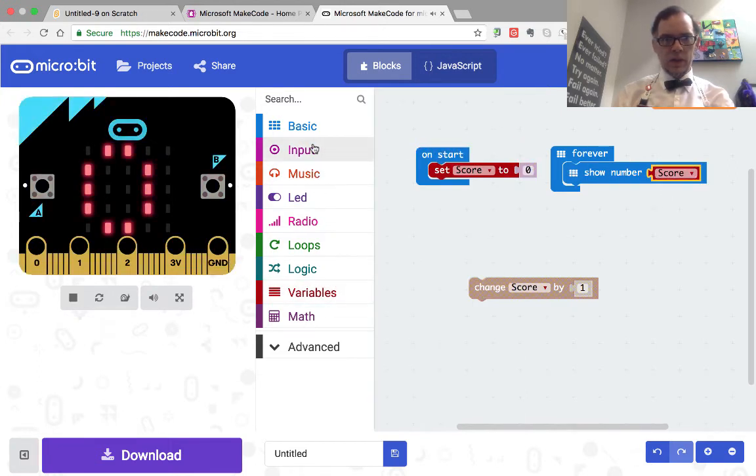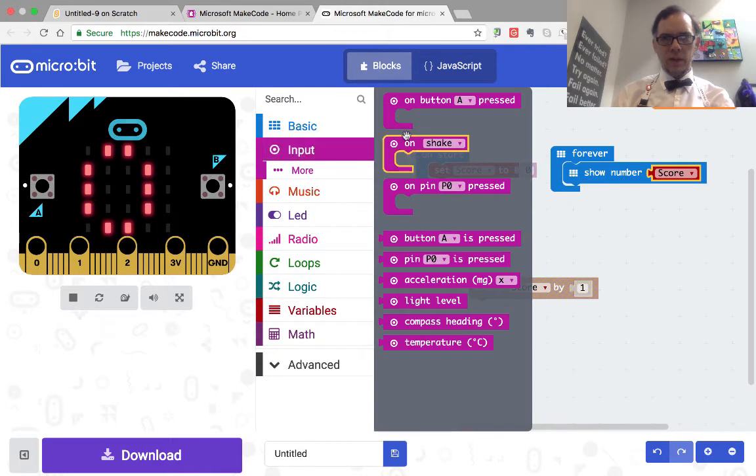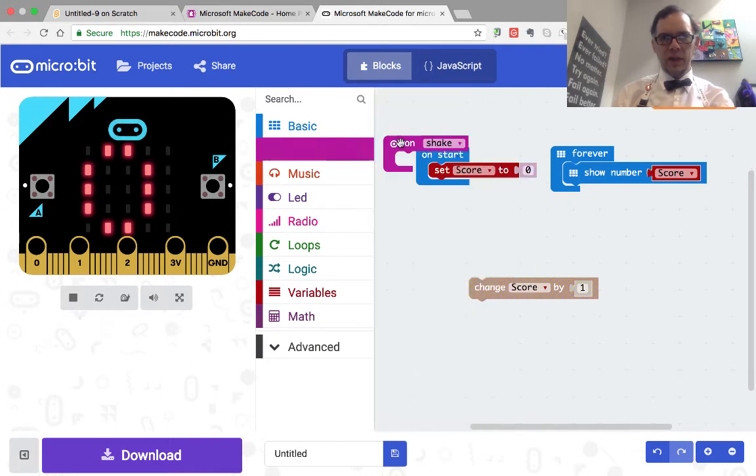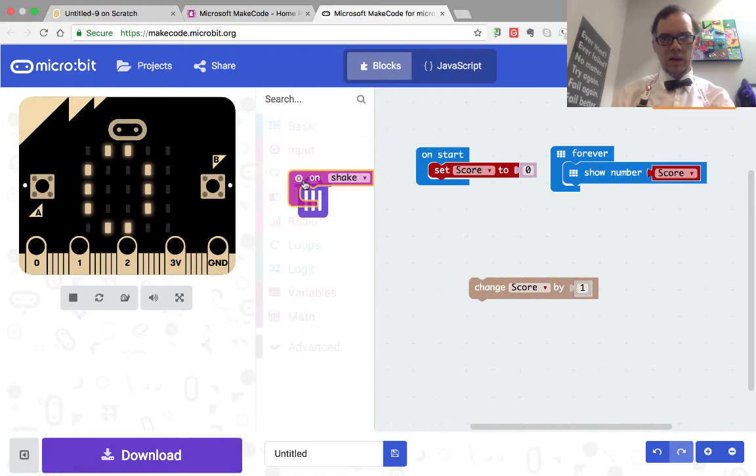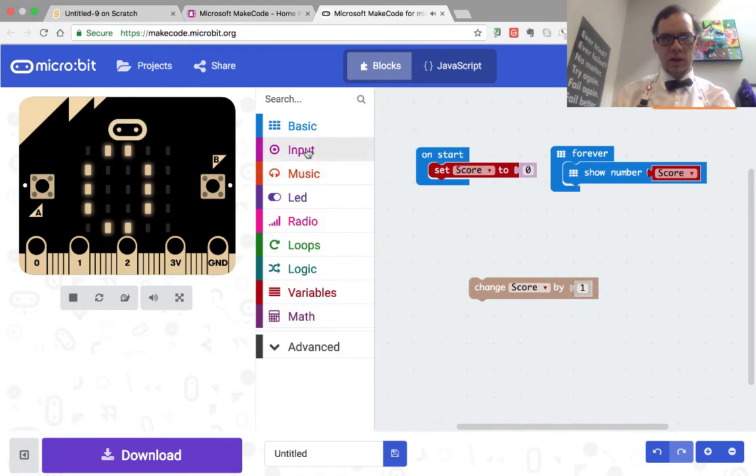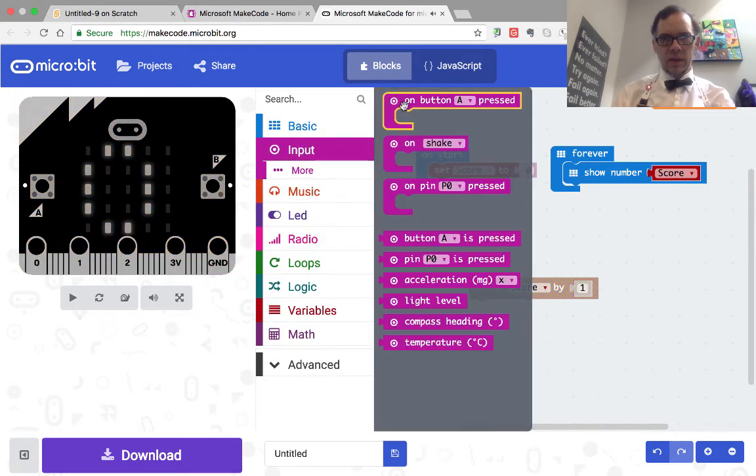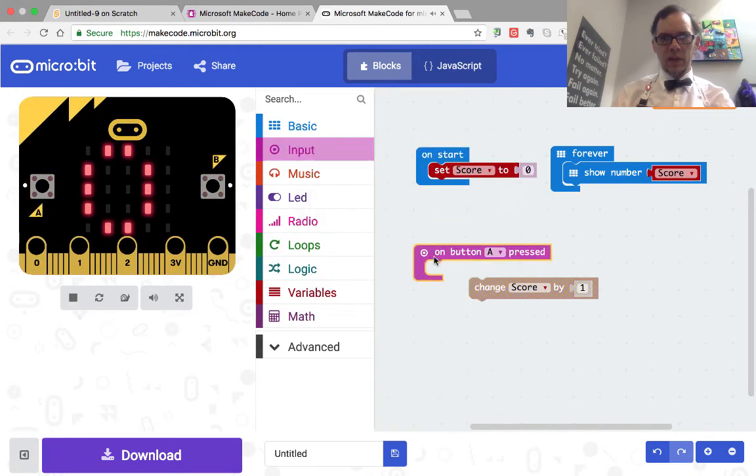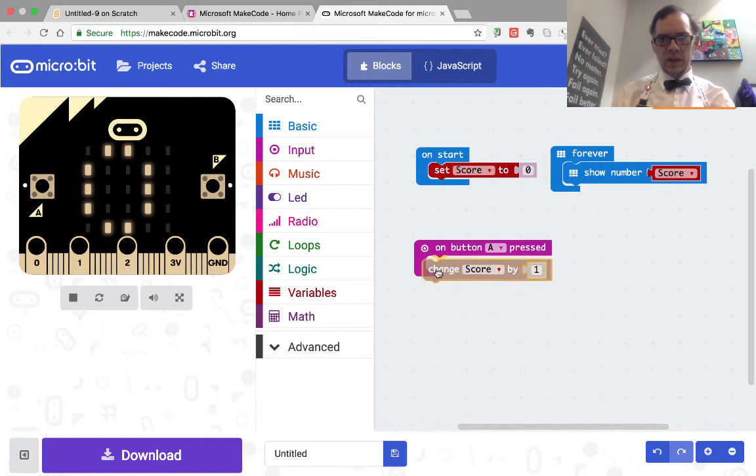And then if we go back over here to input, we can have something as simple as when button A is pressed, change score by one.